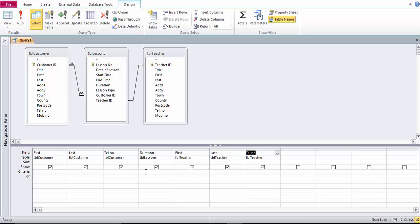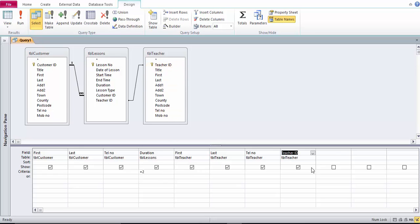So I'm looking for lessons that were two hours long so in the criteria row of the query grid I'm going to put equals two. I also need teacher ID for the teacher. I'm looking for the teacher whose ID is equal to four.